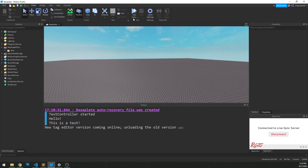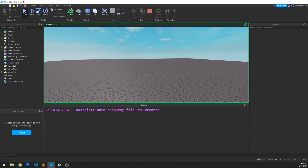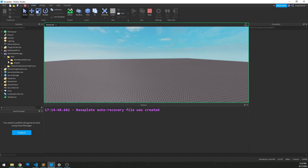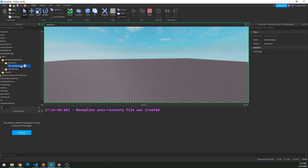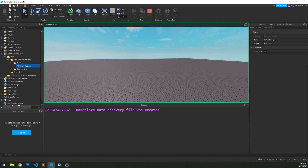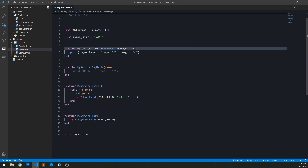What that's going to do behind the scenes is automatically create a remote function bound to this function. To show that quickly, if I go to studio and click run, I can go to replicated storage, remote services, myService, and we can see a sendMessage remote function has been generated. So that's automatically created and bound to the function we created. So how do we connect to this on the client — how do we fire this on the client side?